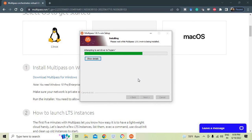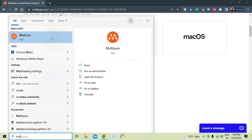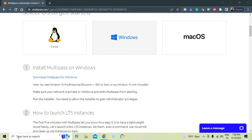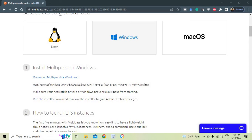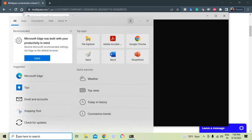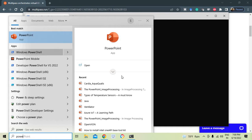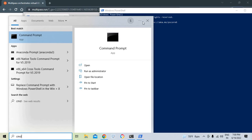Once installation is complete, Multipass can be used in multiple ways. You can see Multipass is up and running. To access it, you can use the Windows Terminal available in the Microsoft Store, or PowerShell, or the Command Prompt (cmd). I'm not very comfortable with cmd, so I'll focus on the Terminal and PowerShell options.